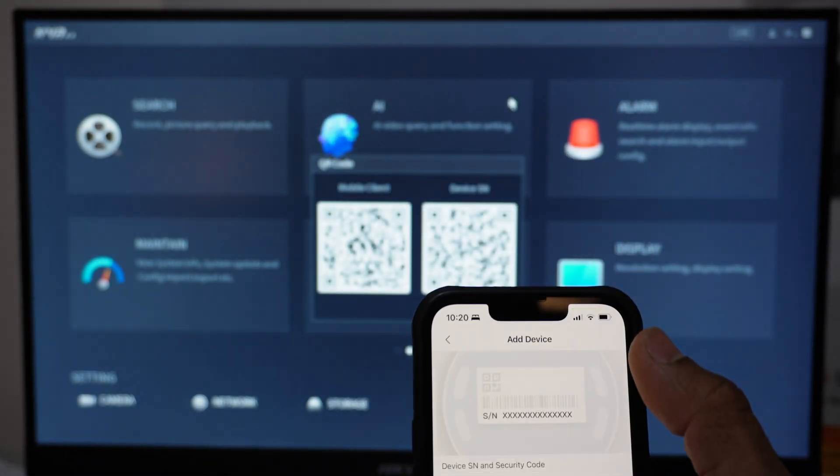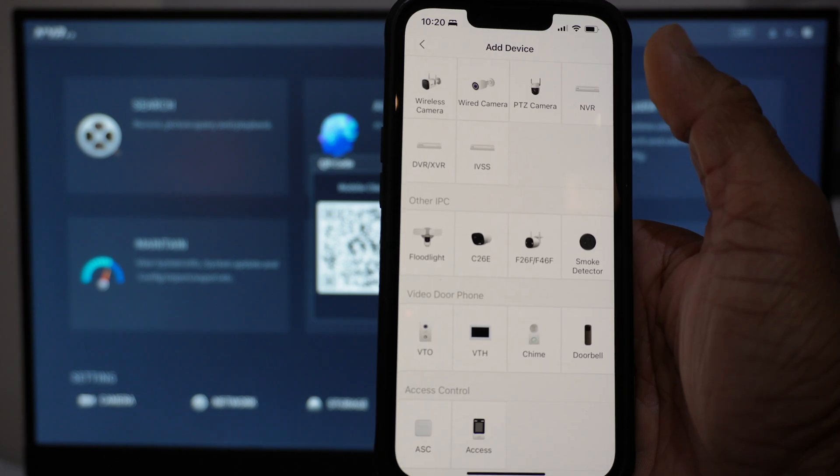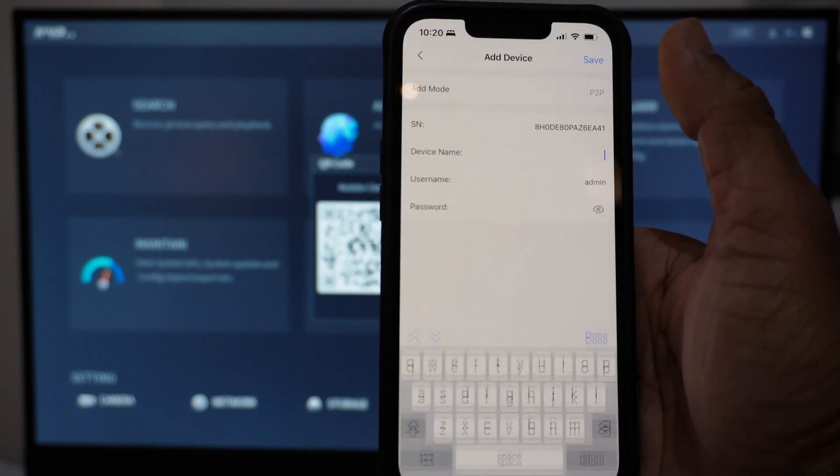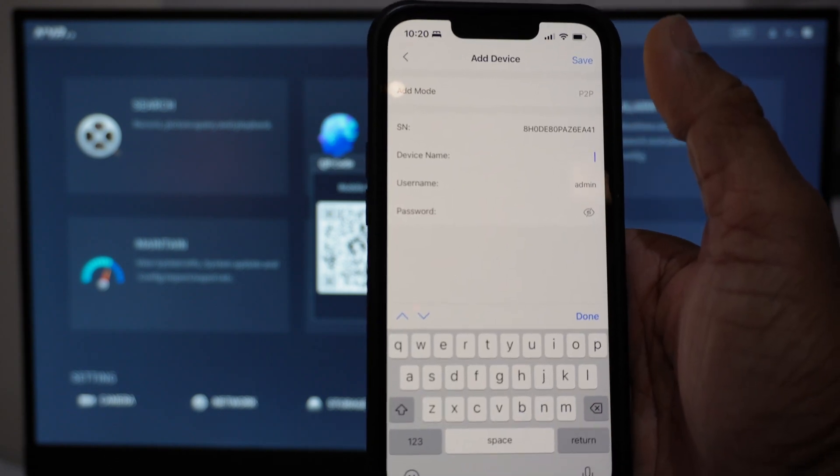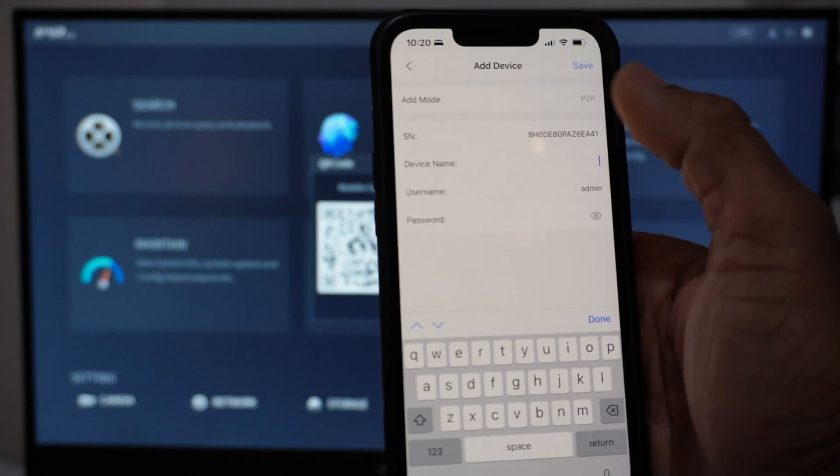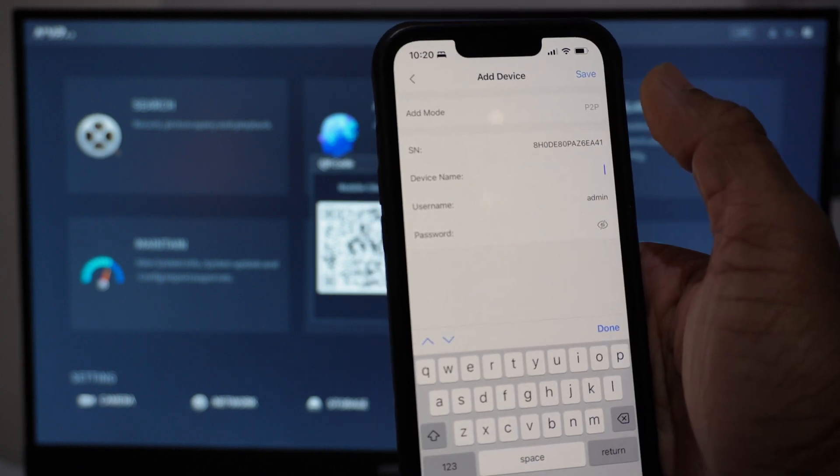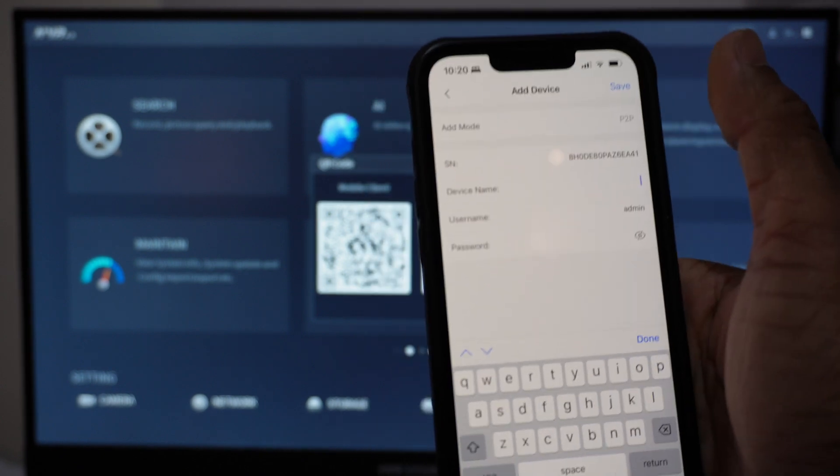Click on next, select the device NVR. Add the device name, which could be home cameras or your address. Add the password, make sure the add mode is P2P, and then save.